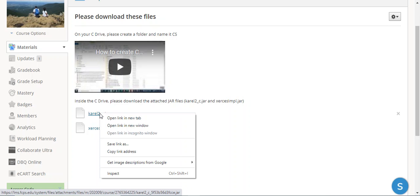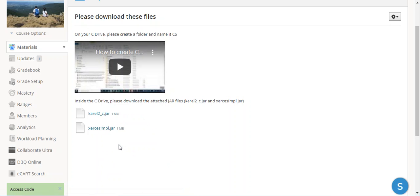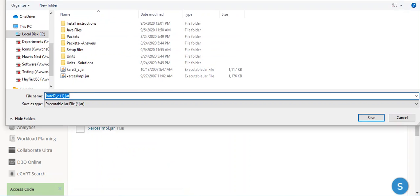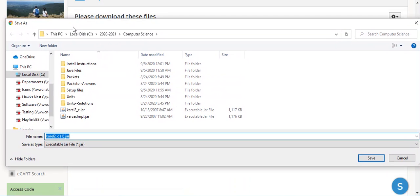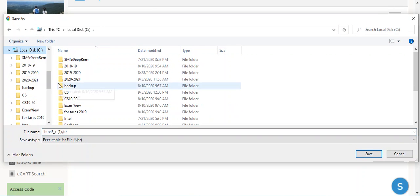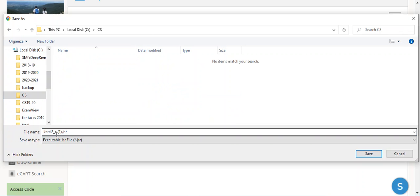You right-click on them. What you want to do is save link as. When you do save link as, you want to find your C drive and the CS folder.